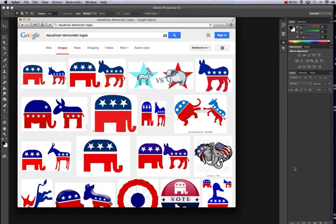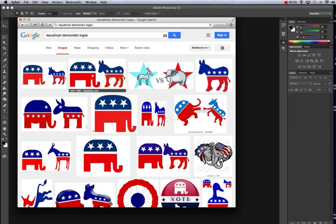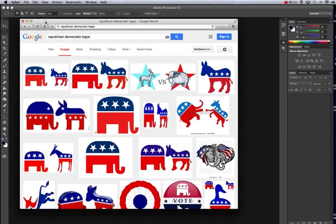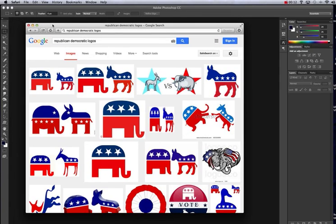In this video tutorial we're going to be using the Democratic and Republican logos as a remix of a political party logo.